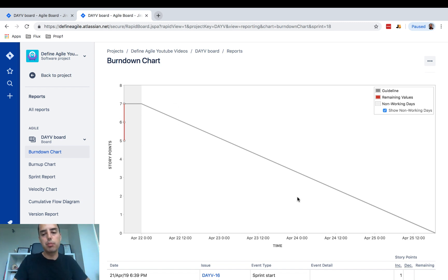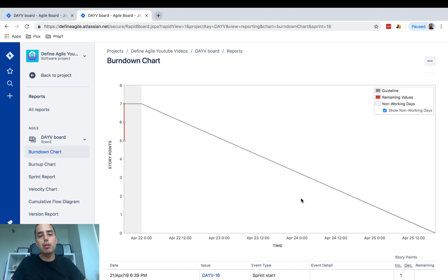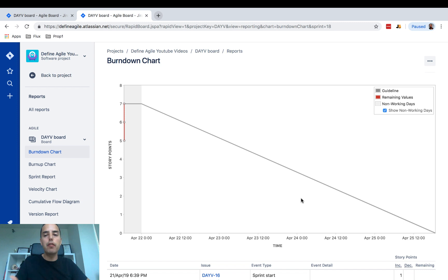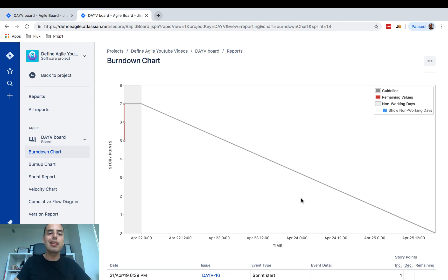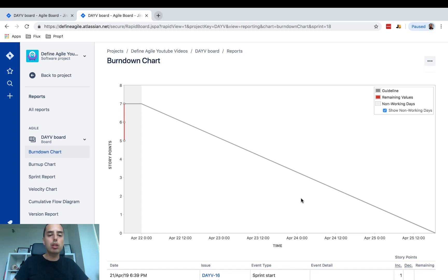Ideally we burn stories at a predictable rate so the line goes very smoothly. If you have estimates and you're running Scrum, JIRA will easily show you your burndown chart. Hopefully that makes sense. Let me know if you have questions or want me to record this over a longer period so you can see a fuller burndown chart — I can do that as well.